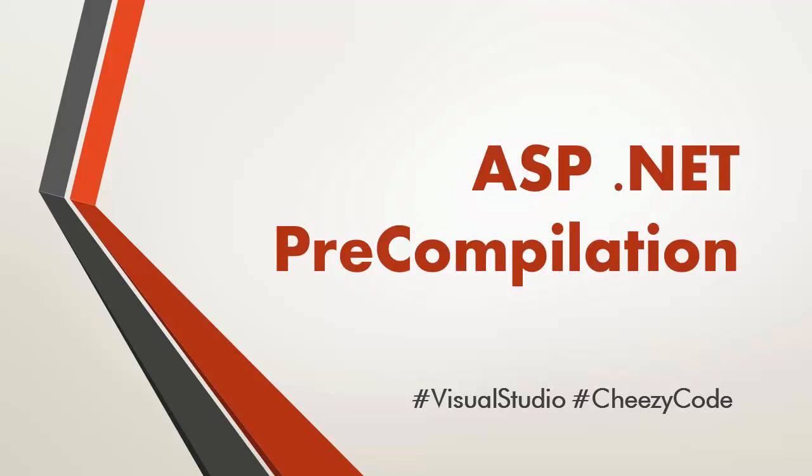Hello everyone and welcome back to cheesy code. Today I'm going to tell you about ASP.NET pre-compilation, how it can be helpful for your web deployment and what exactly it is. So let's get started.